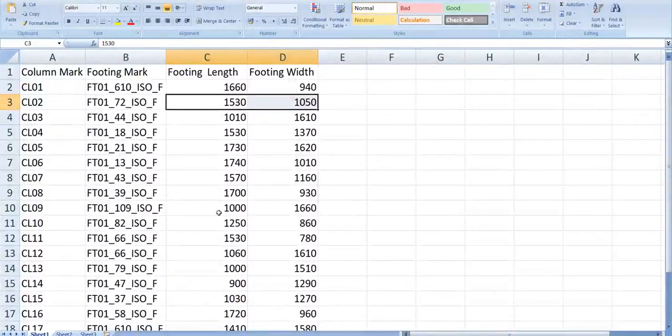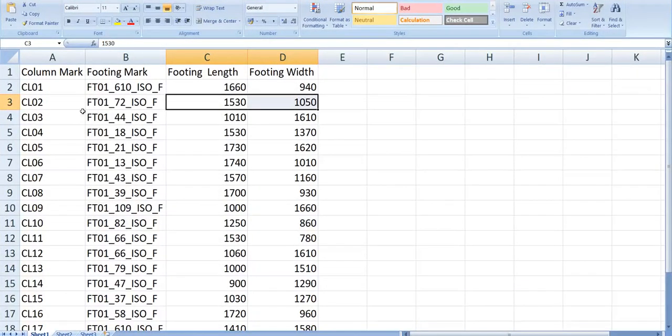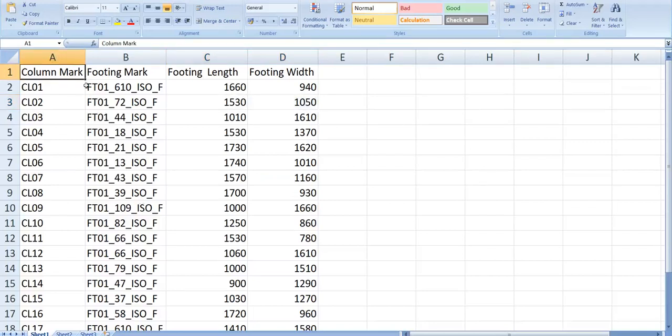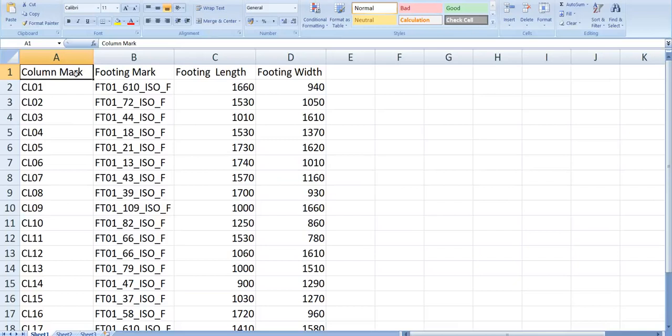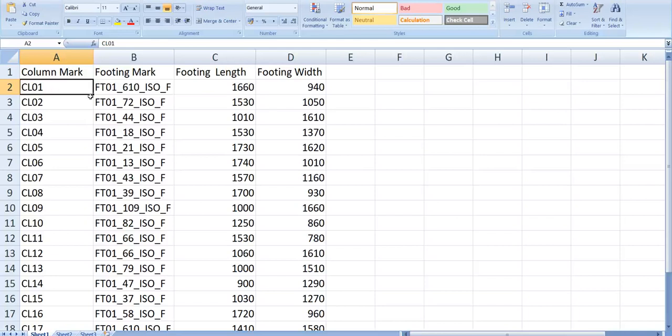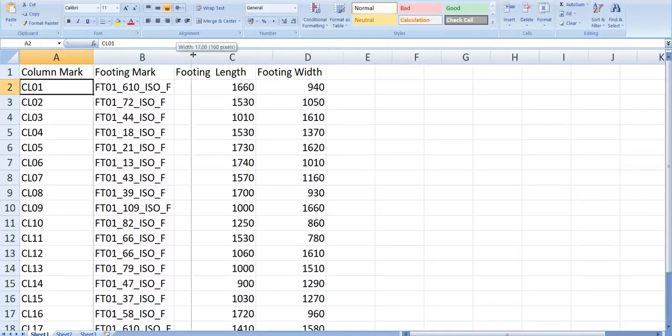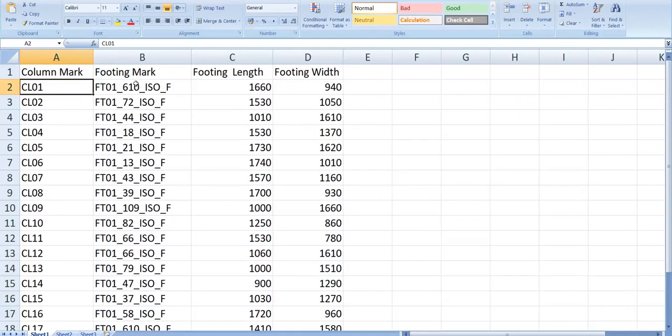For example, you can see that this is the Excel data. This column mark is there, so wherever this column is there with column mark CL01, it has to place a footing with this mark value.